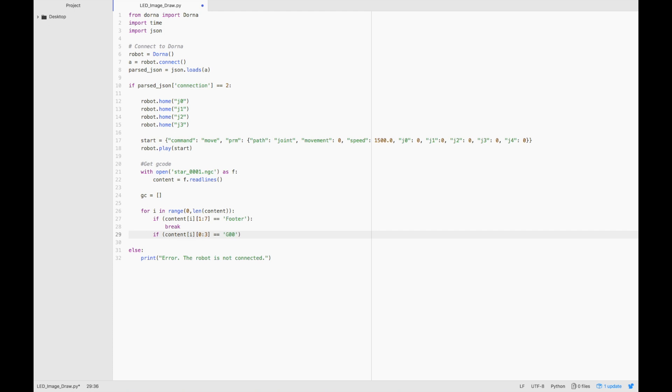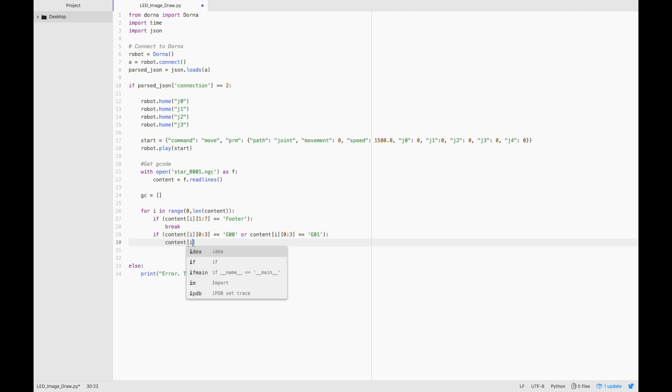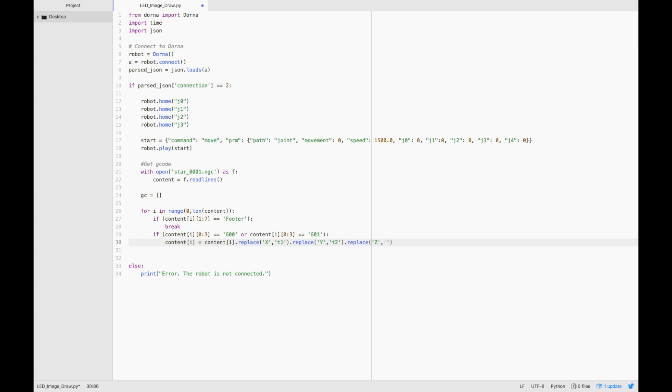First we need to make the necessary coordinate transformations so that Dorna will draw the image in the yz plane instead of on the xy plane. Once we've encountered the right gcode command, g00 or g01, let's make the coordinate transformation on that line. We'll do that with a series of Python's replace function. Let's take x and put it in a temporary variable, put y in a temporary variable. Then we'll replace z with x, replace the second temporary variable with z, and replace the first temporary variable with y.